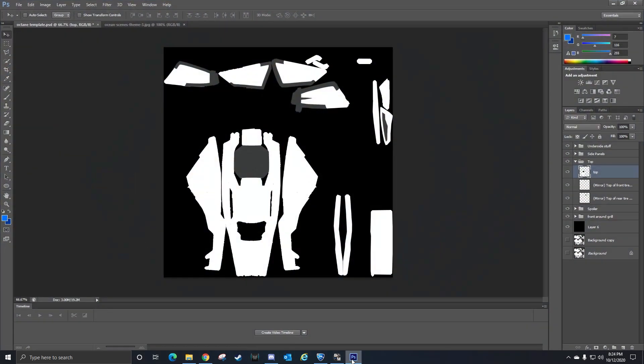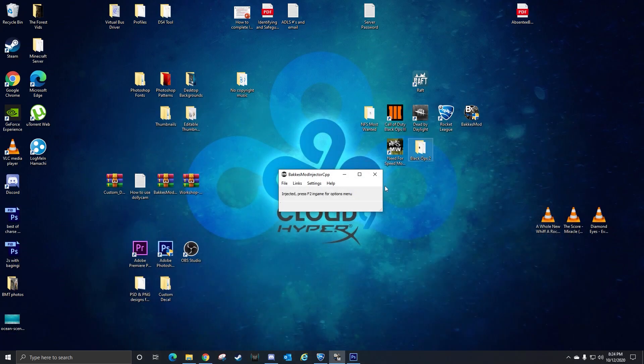Basically what you got to do is download the files in the description, and you're going to open up the Octane template or whichever car template that you want to use. This is that file, but before you do any of that stuff...